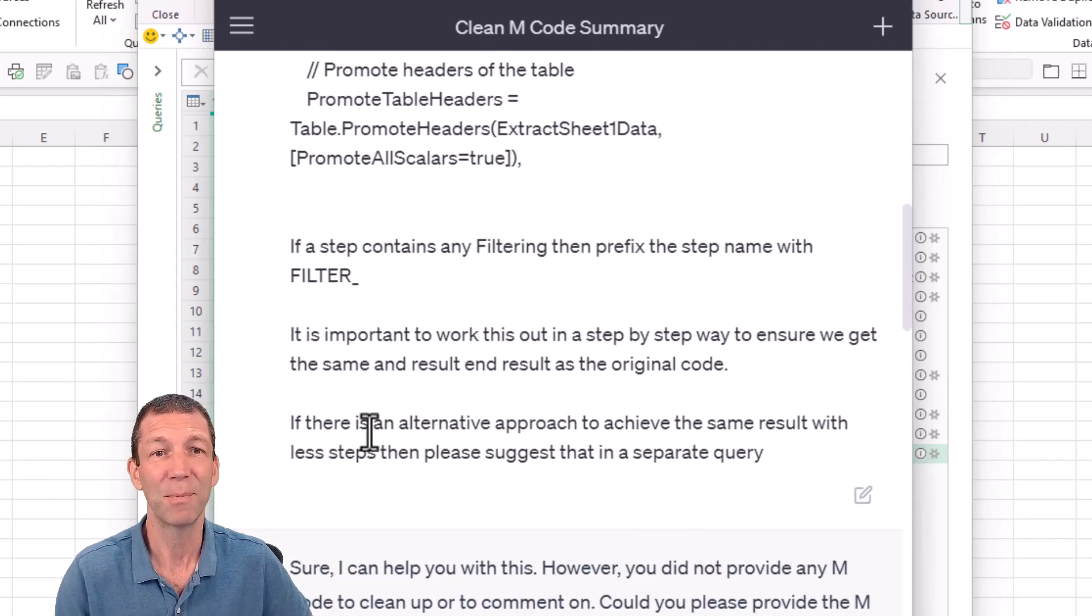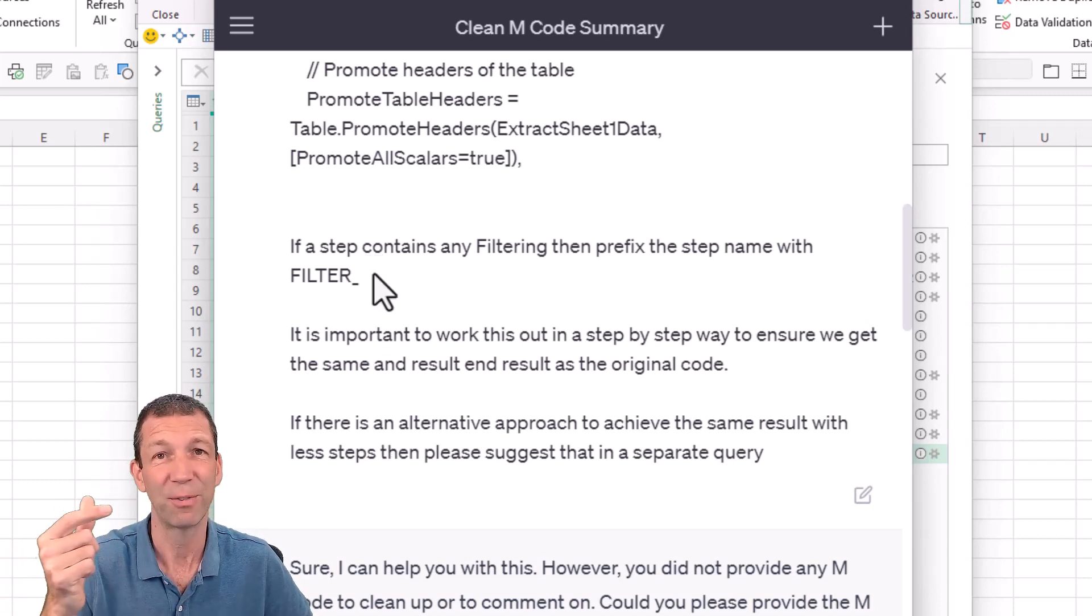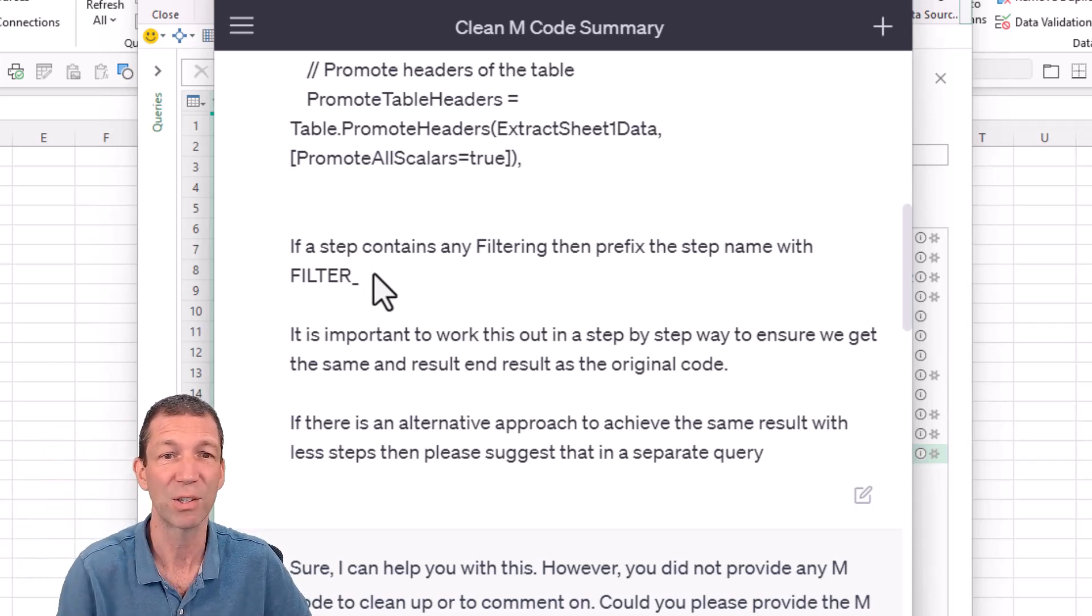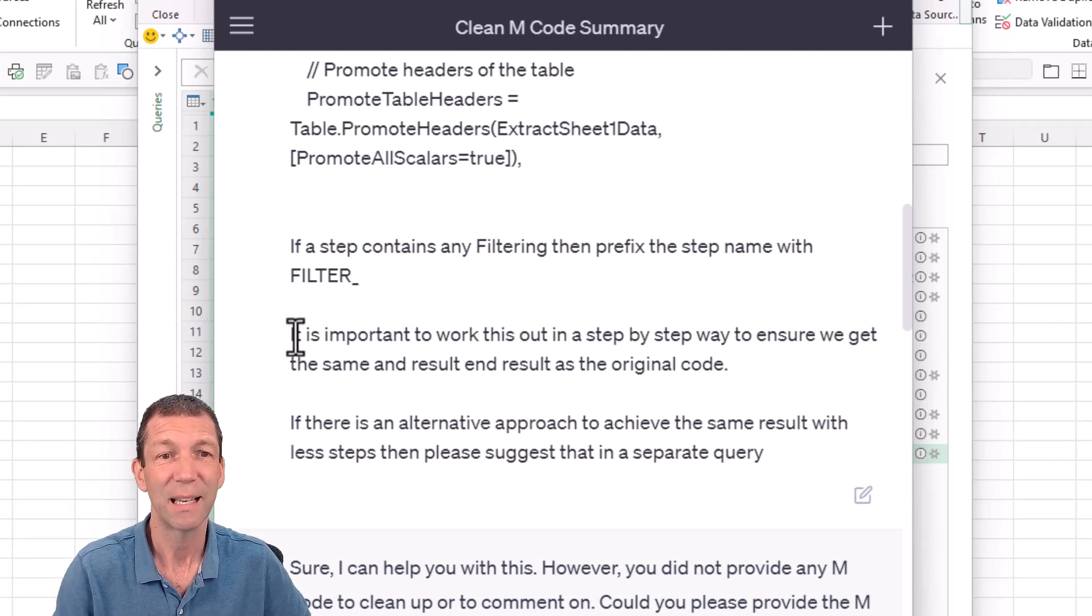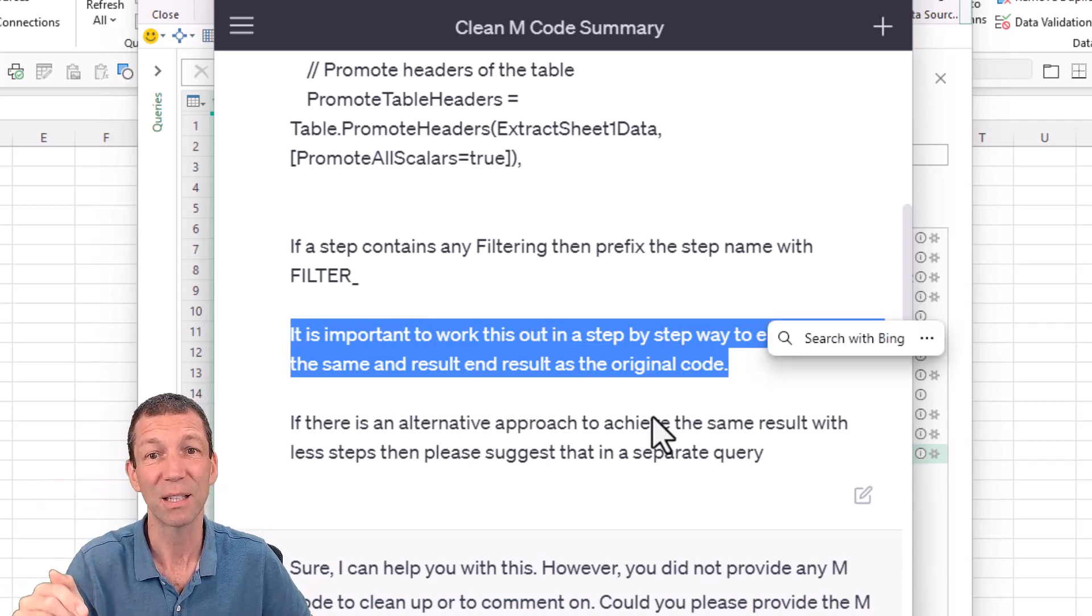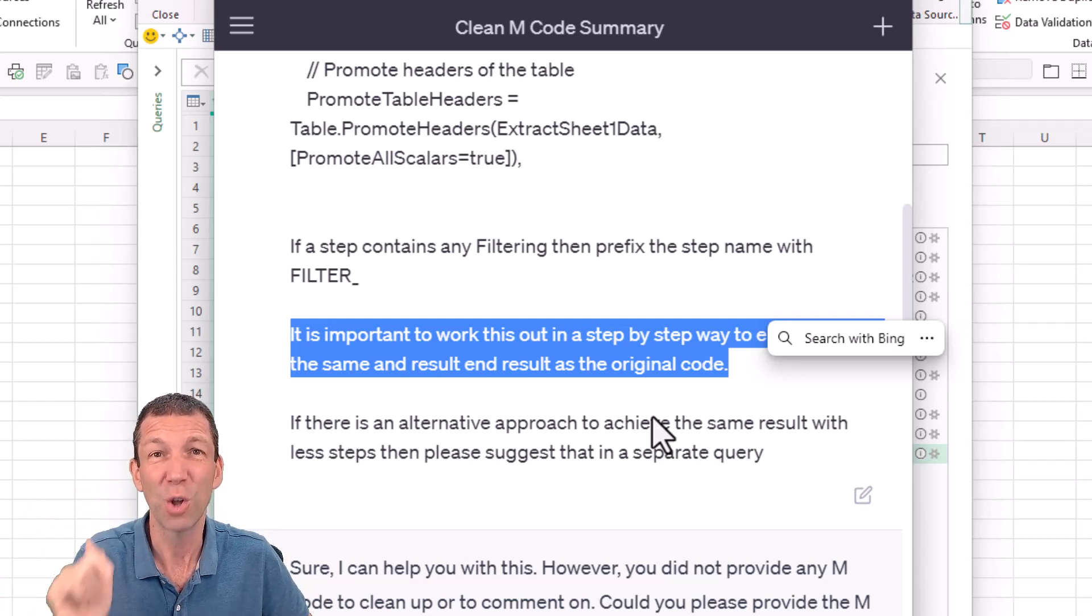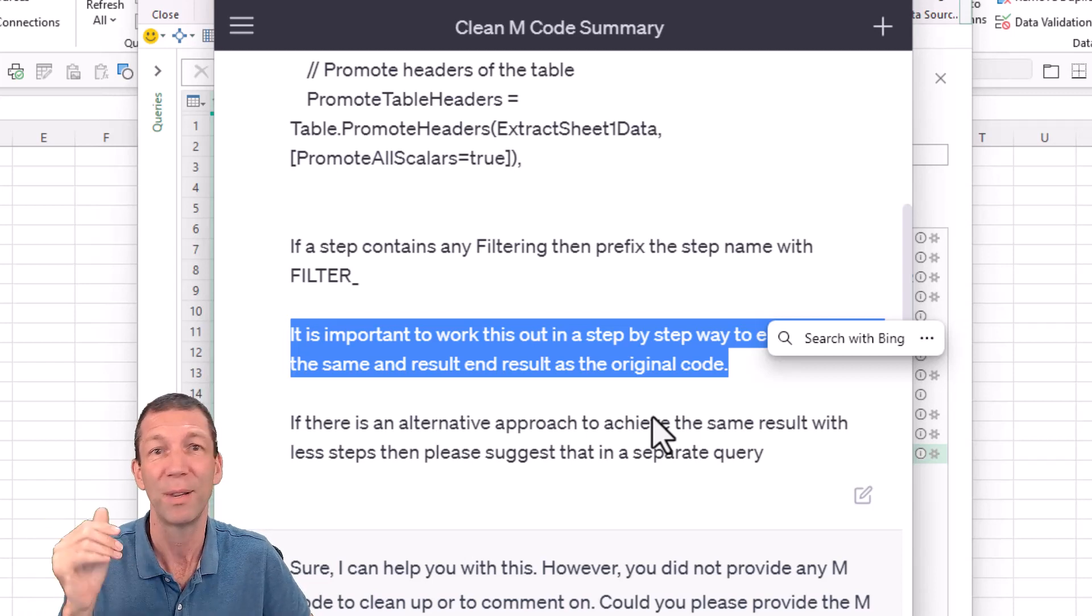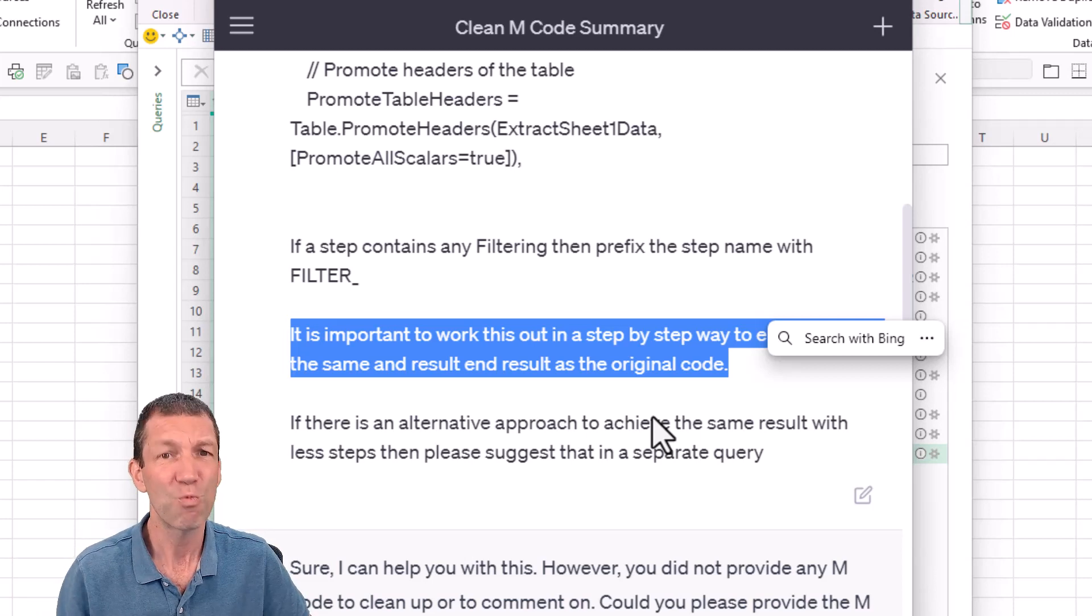If a step name contains any filtering, then prefix the step name with filter underscore. I like to flag filtered steps. It makes it more obvious to you when you look at your code that some filtering has gone on. And I've even asked it to evaluate the code. Plus, it is important to work out and ensure we get the same result. You need to tell it this. Humans would understand that implicitly, but you have to tell it. You can also tell it to keep things as simple as possible. Again, things we take for granted, but the large language models don't.